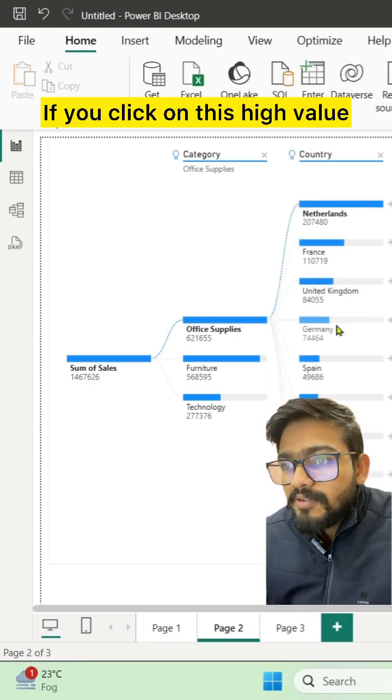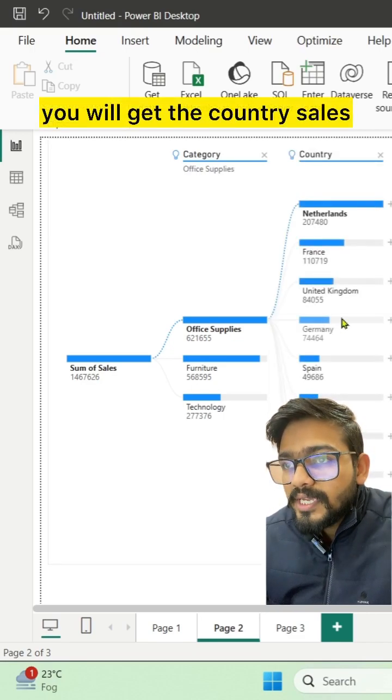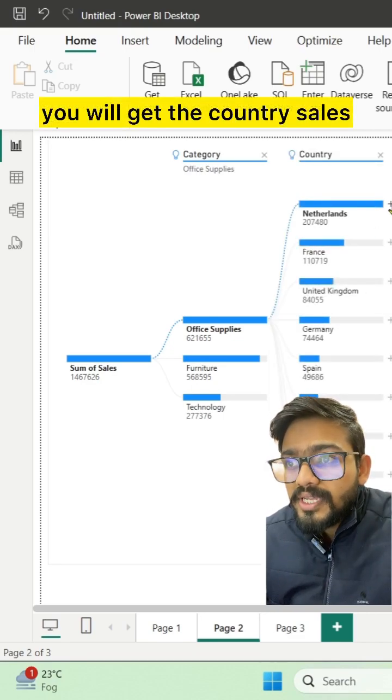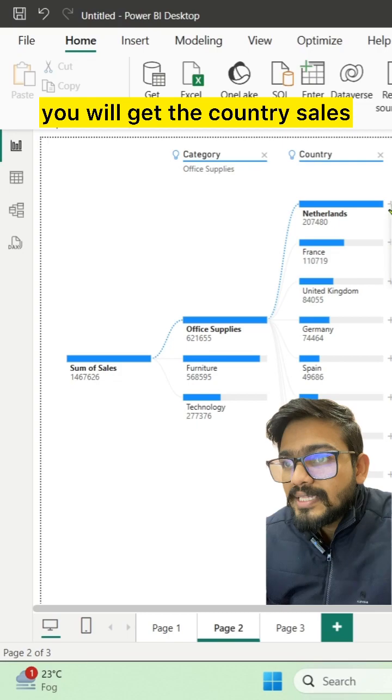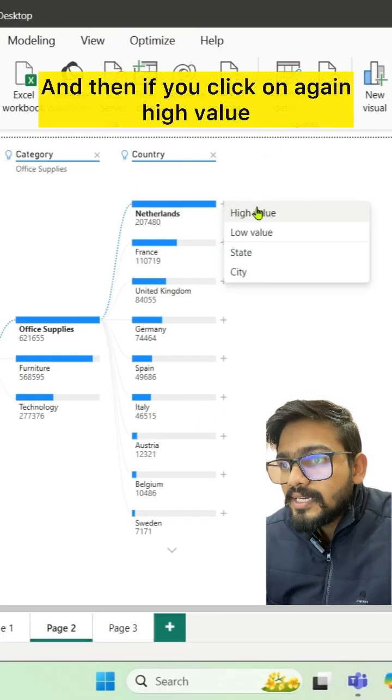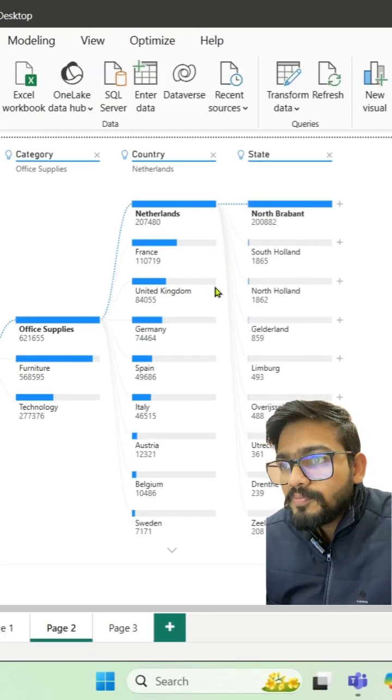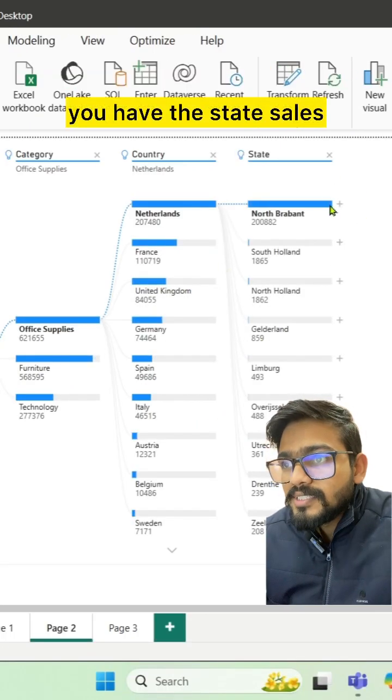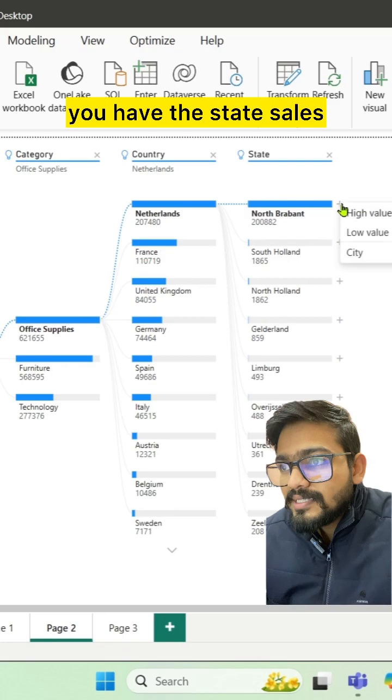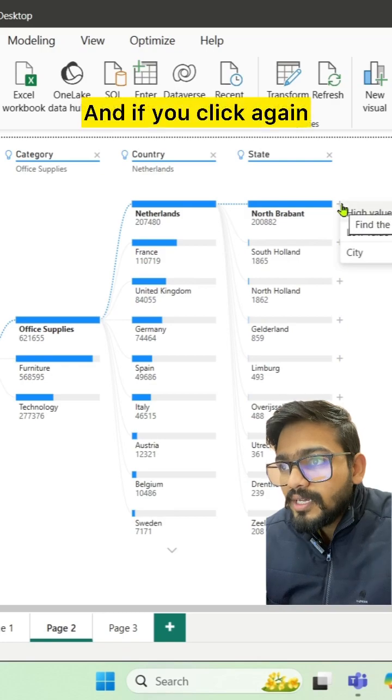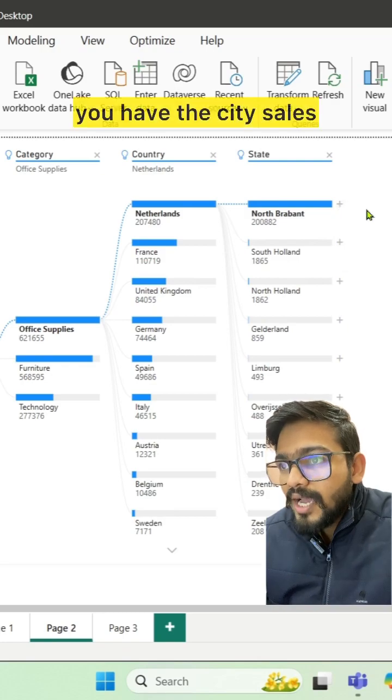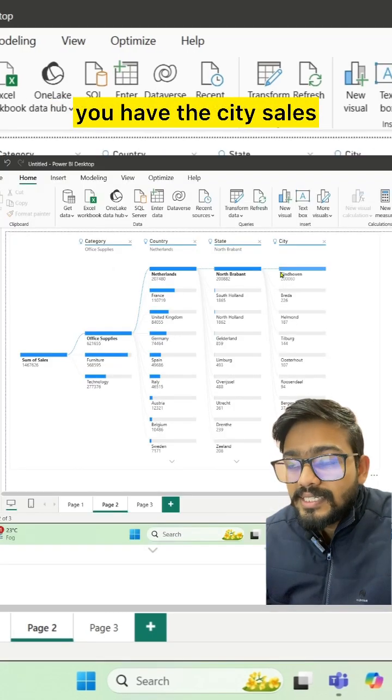If you click on this high value, you will get the country sales, and then if you click on high value again, you have the state sales, and if you click again, you have the city sales.